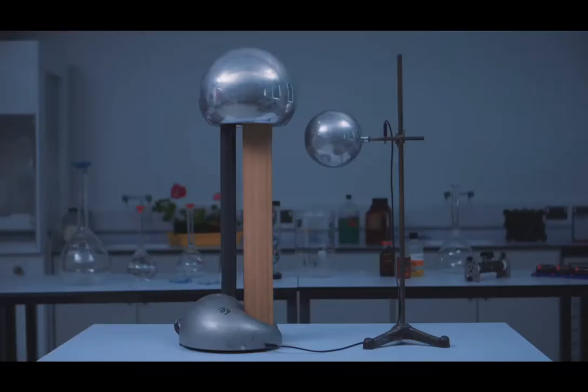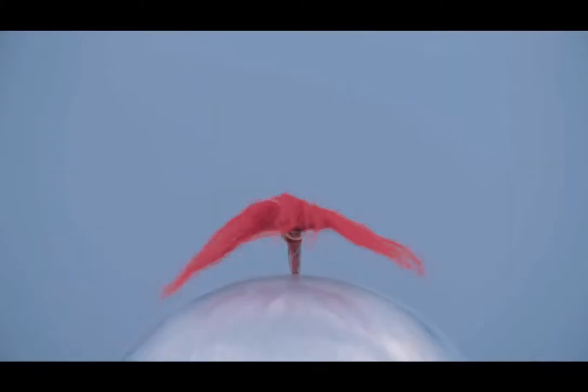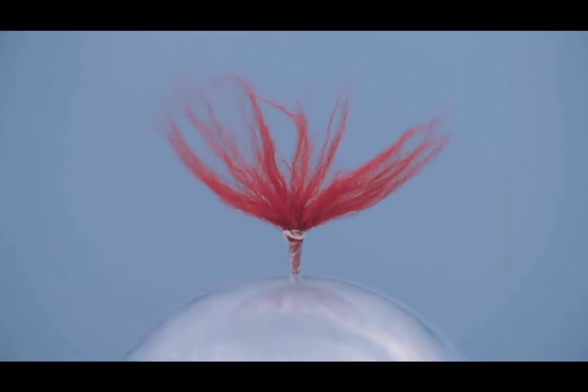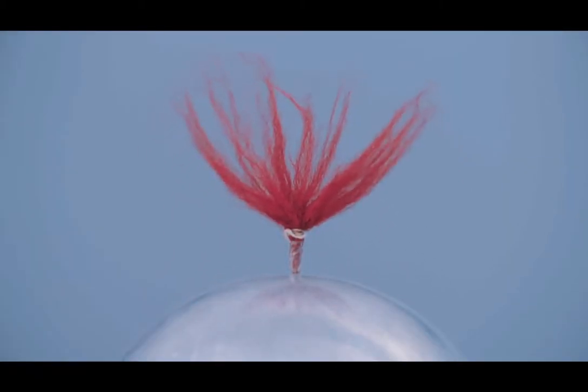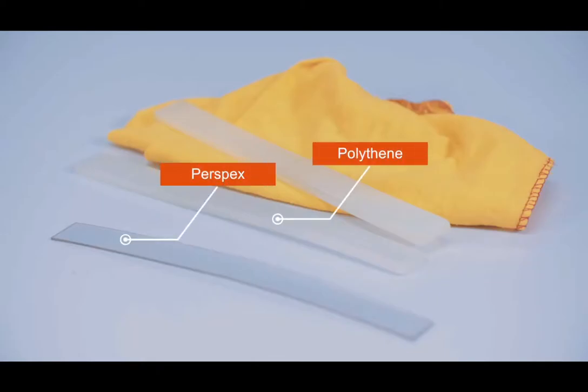A Van de Graaff generator accumulates charge. This can be explained using the understanding of electrostatic charge. Electrostatic charge can be produced and detected using insulators such as polythene and perspex.